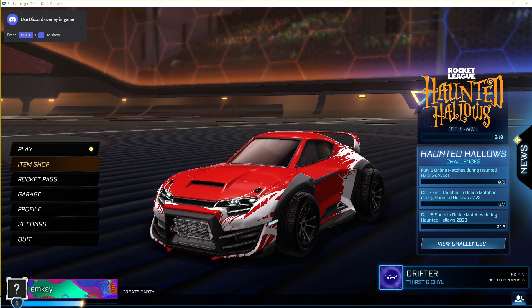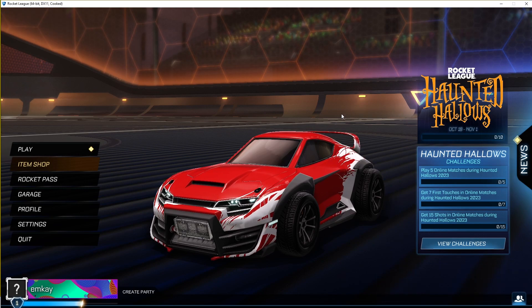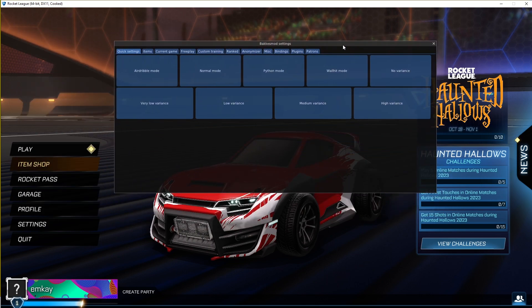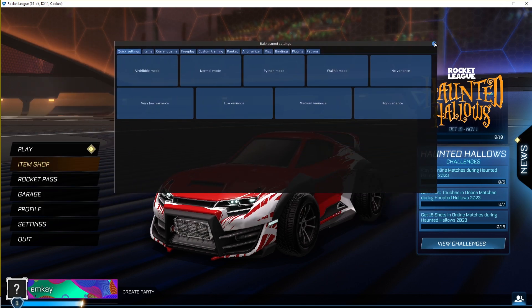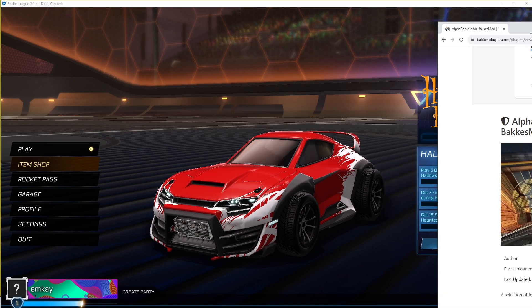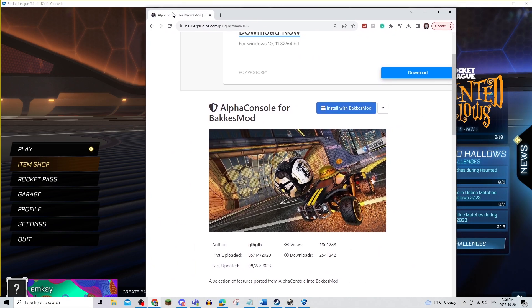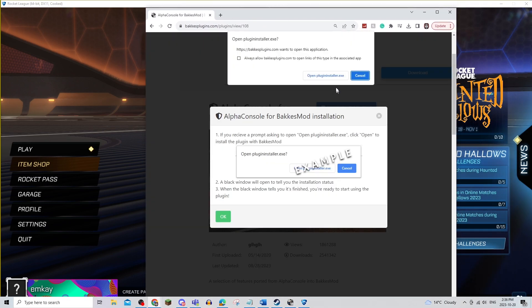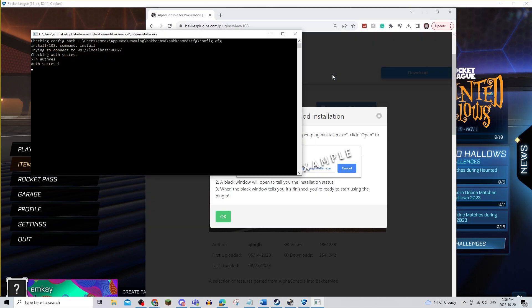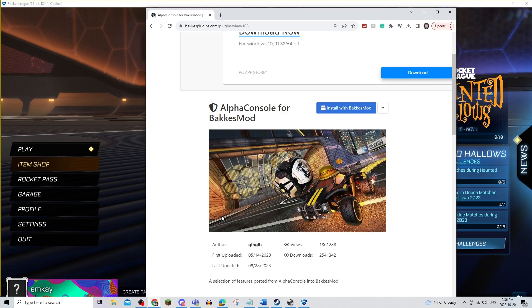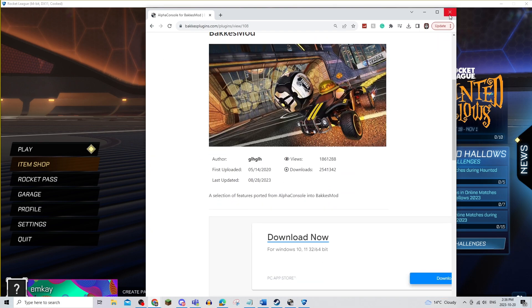The next thing you're going to do once you're loaded up is click on F2, and your BakkesMod should load up. Once it's loaded up, you know that it's working. The next thing you're going to do is go online to Alpha Console for BakkesMod and install it. You're going to be prompted to open this, and it has opened and installed.